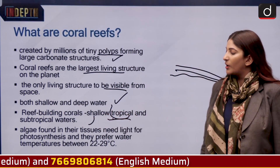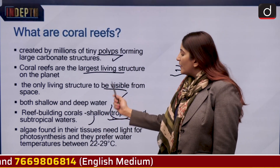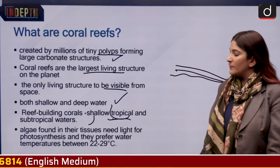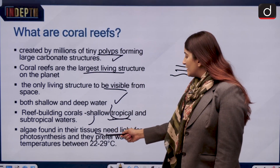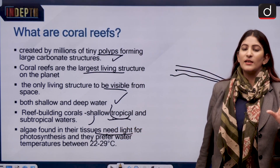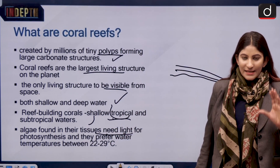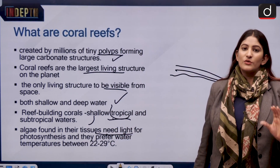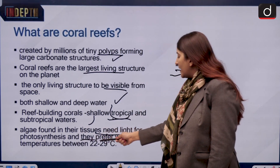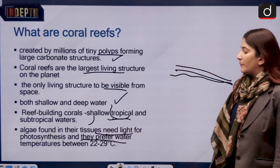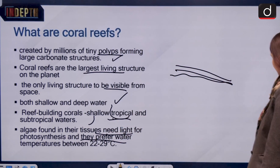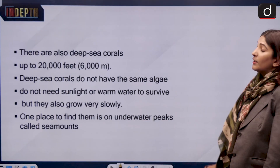Reef-building corals, found along the shorelines of continents, can only be found in tropical and shallow subtropical waters. This is because zooxanthellae, which live in the coral tissues, need light for photosynthesis. Only within designated latitudes can we find reef-building corals, and they prefer water temperatures between 22 to 29 degrees Celsius.